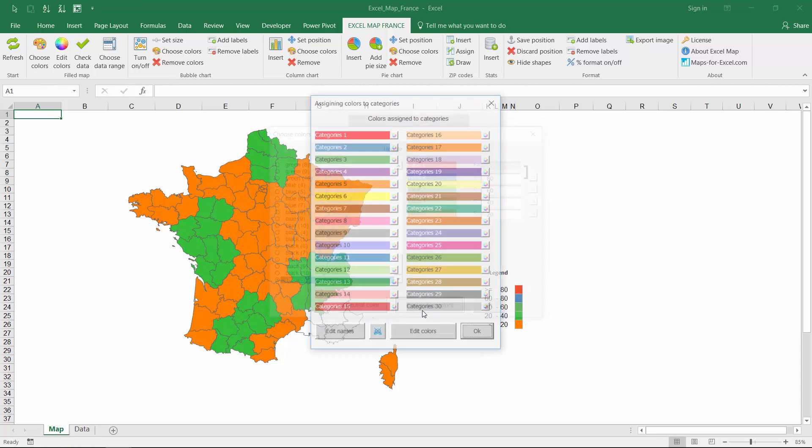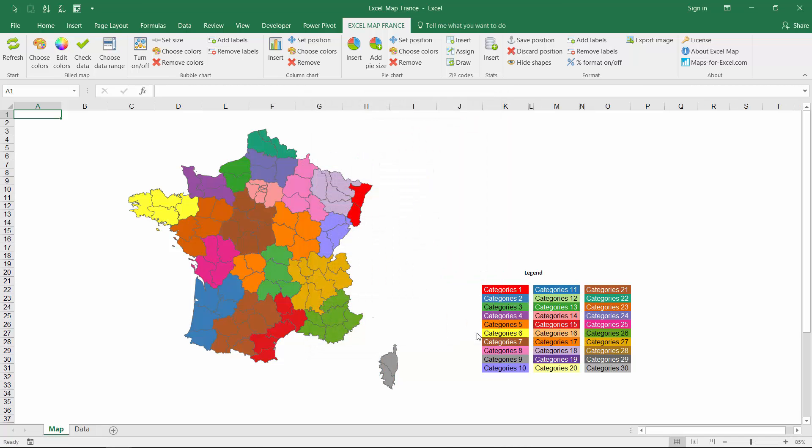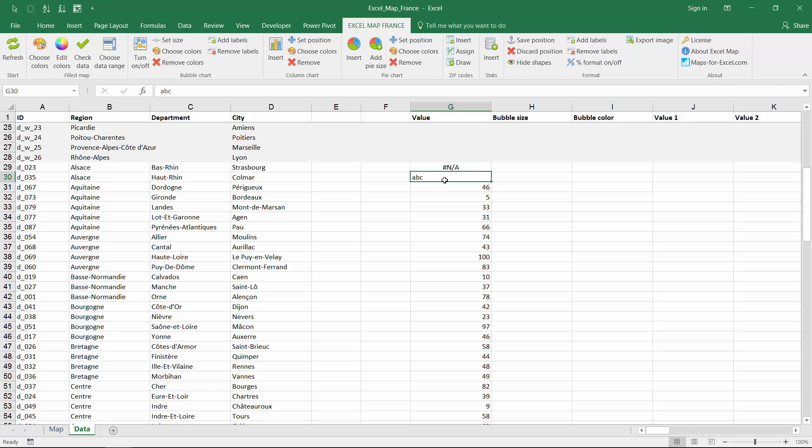An interesting function is the categories coloring. You define names, colors and put in numbers from 1 to 30. To make sure your data is correct, you can use a validation function.